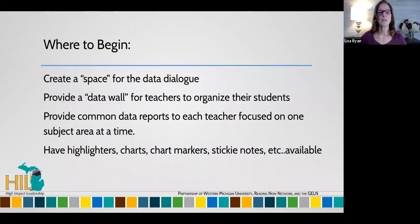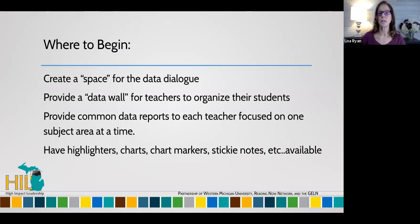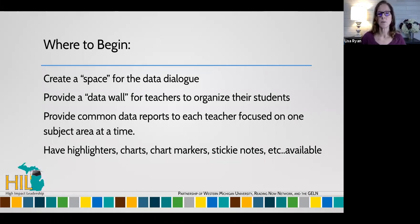So where to begin? Create a space for the data dialogue — you need to make sure there's space and tables set up for that collaborative conversation. Provide a data wall for teachers to organize their students. I've tried this with many staff, either having it digitally or in a file folder, but success comes when it's made visual, when it's made public. Those data walls on a movable whiteboard are so valuable. For over 15 to 20 years I've been doing this with staff, and it's the data wall that builds that collective ownership.